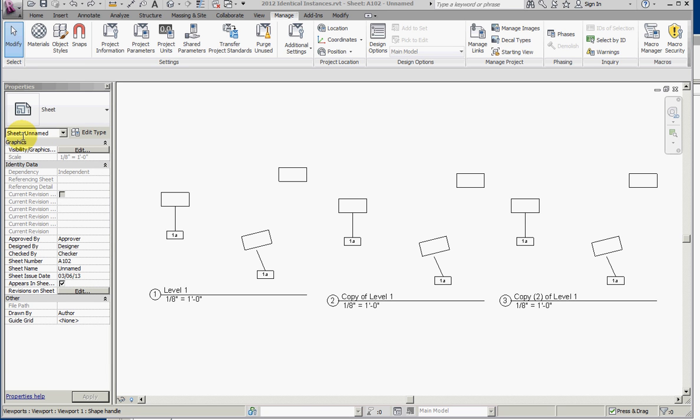This video shows how to use the BoostYourBIM element renumbering tool for viewports and the detail number parameter.